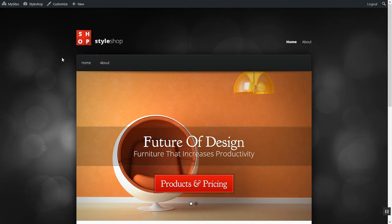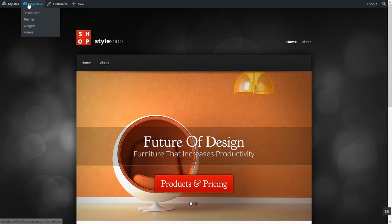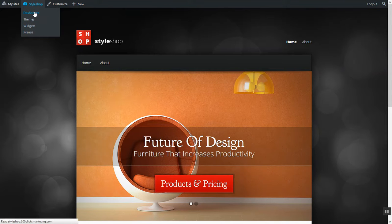First thing we're going to do is we're going to change this logo here. We're going to click on dashboard because we want to go to the dashboard first.